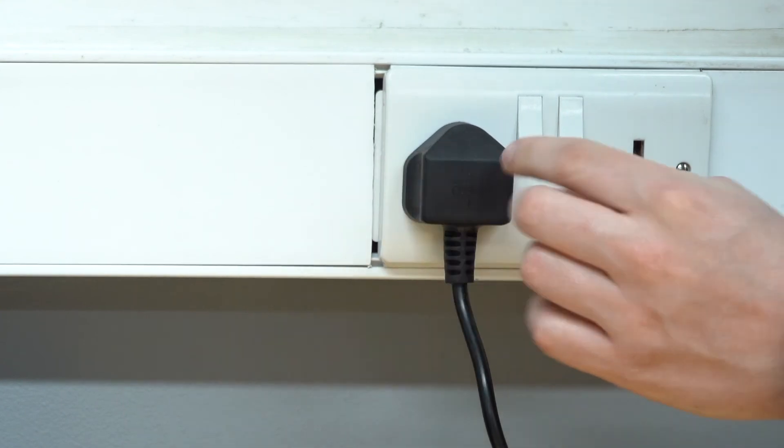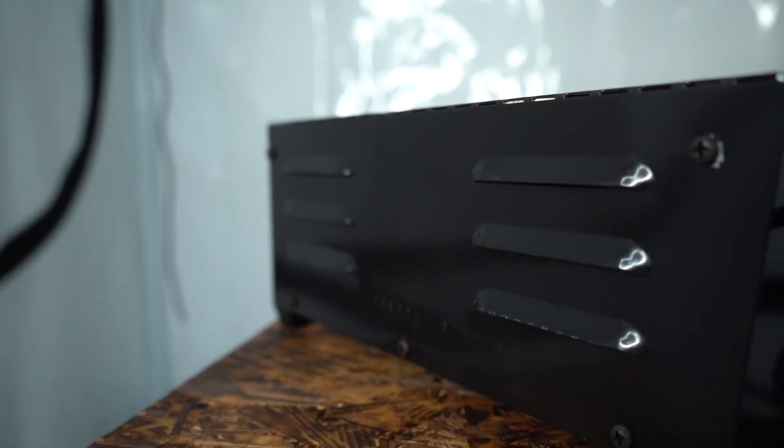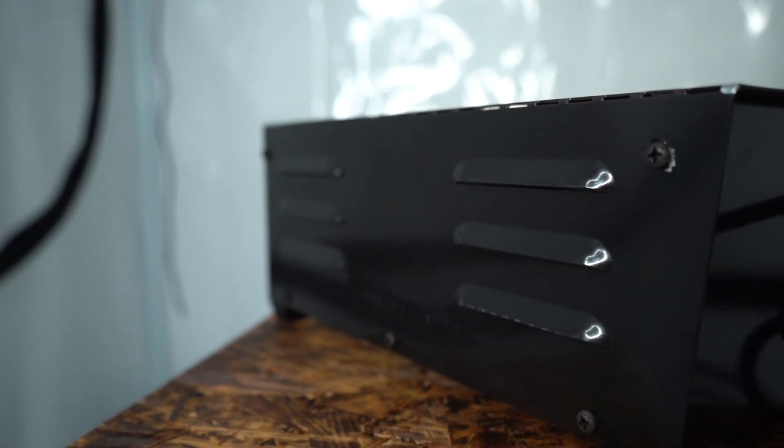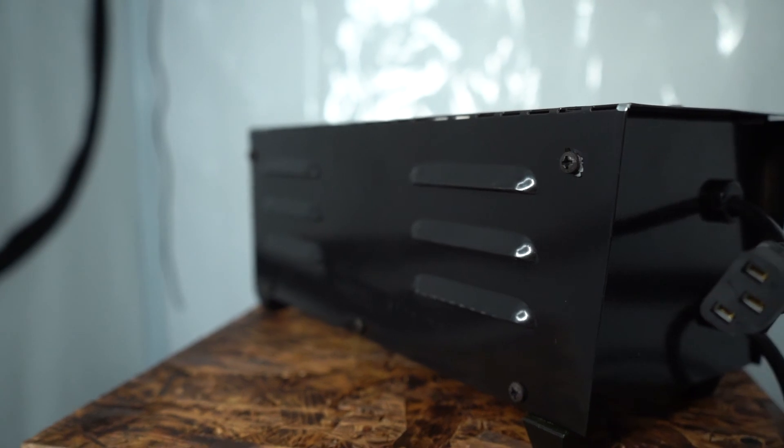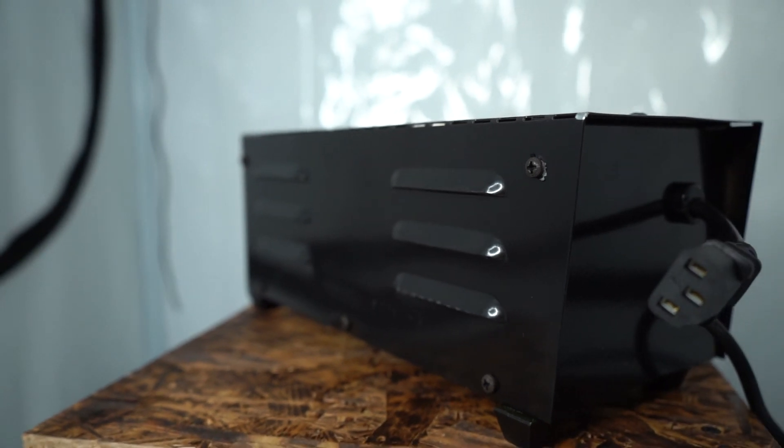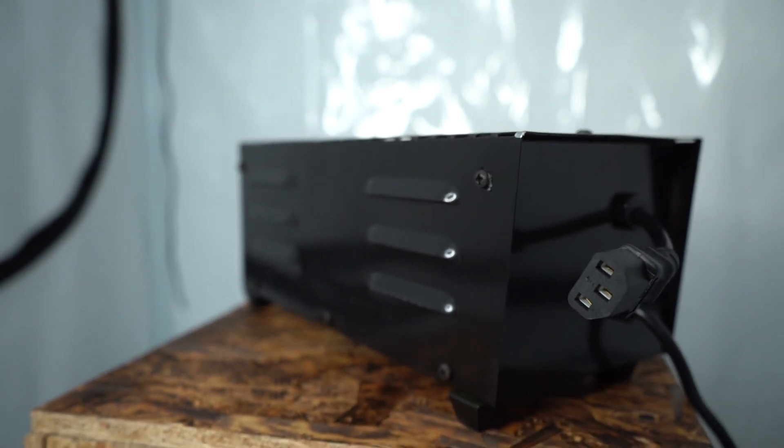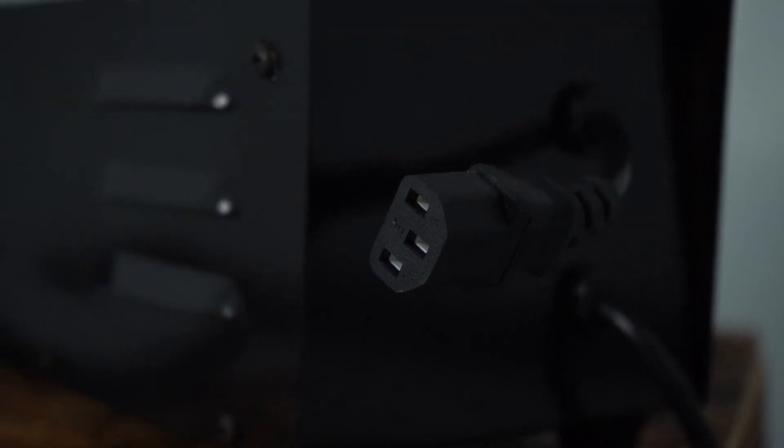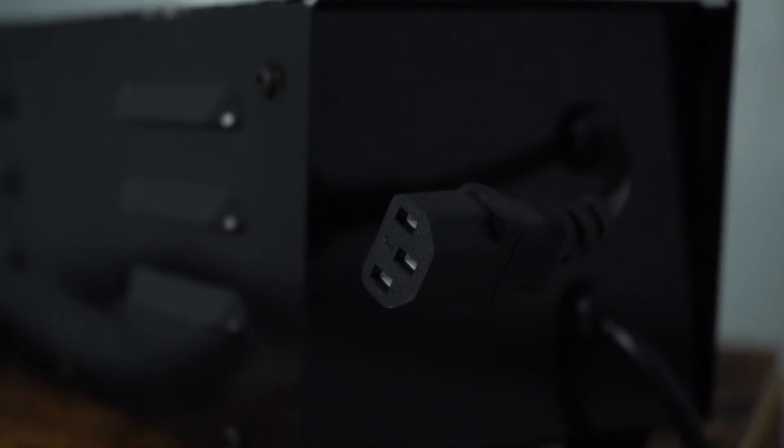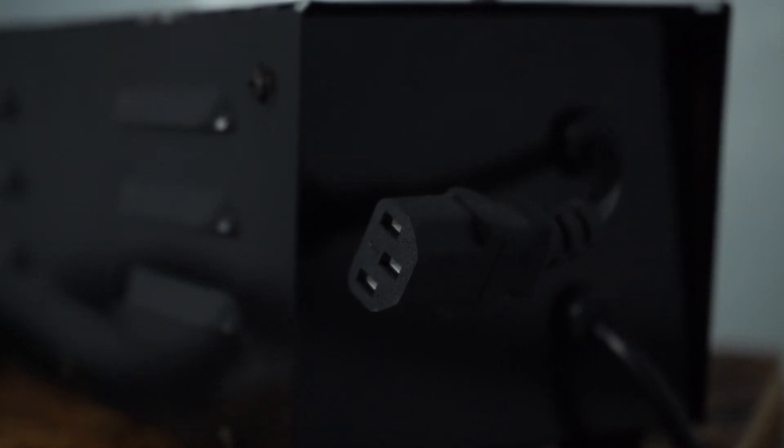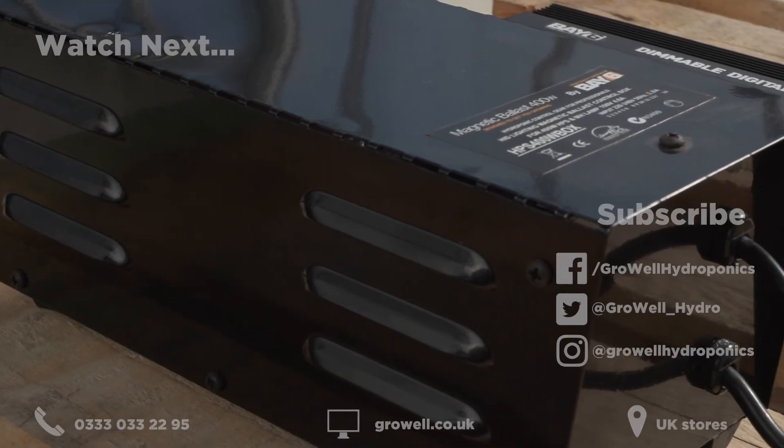Finally, we'd suggest replacing your magnetic ballast every two to three years for maximum effectiveness and top performance. If you have any questions, leave a comment below and we'll try our best to answer.